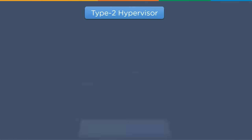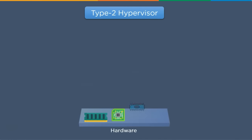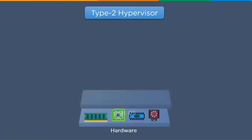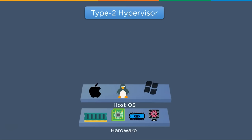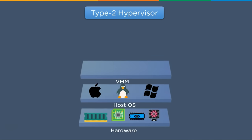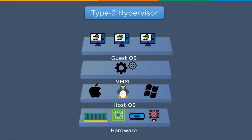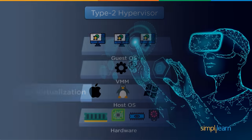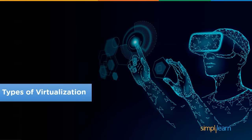The Type 2 hypervisor doesn't directly work on the hardware but instead works as an application within the host operating system, making it suitable for running on individual systems. Users can also have multiple different operating systems installed on their physical system using this type of hypervisor. Due to its application-based working, the Type 2 hypervisor is also known as a virtual machine monitor, or VMM.